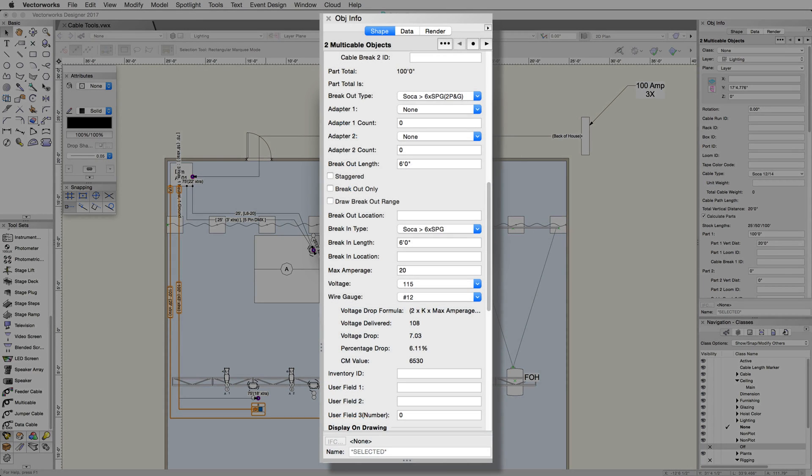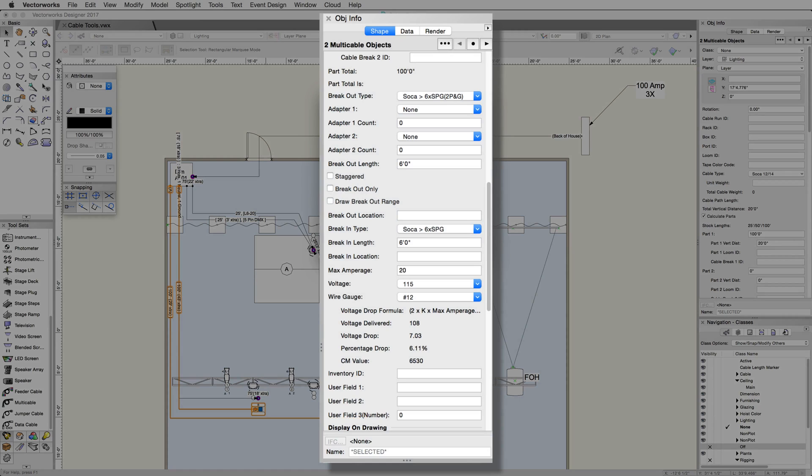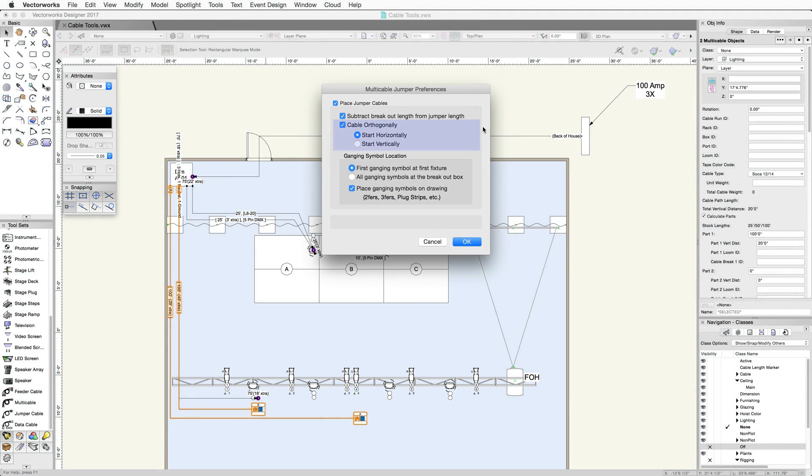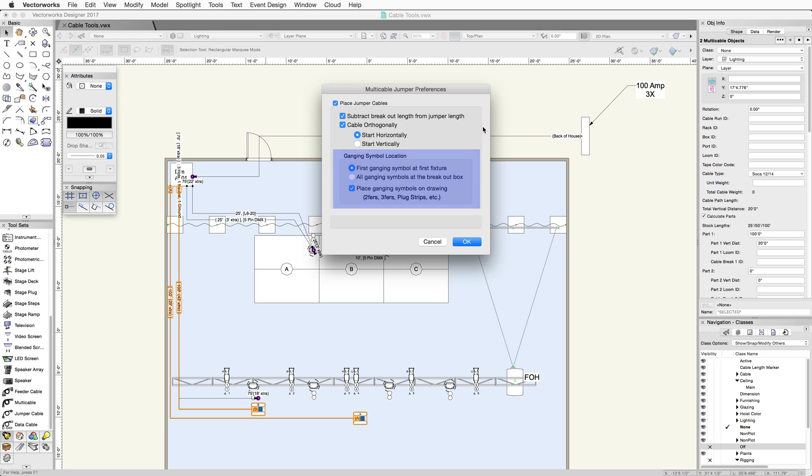The breakout type, adapters, and length can all be specified in the object info palette for the multi-cable object. Cable orthogonally will allow you to choose the direction of the cable instead of just the shortest path. This is useful for truss, but for something like a stage deck, you'll likely uncheck this, as you may want the straightest path. Ganging device location will be used if we have multiple objects on a single circuit. In this example, we won't use this.